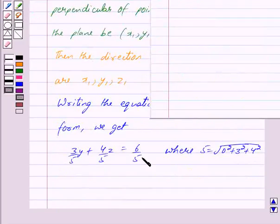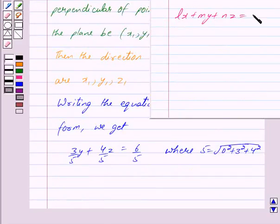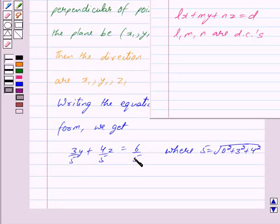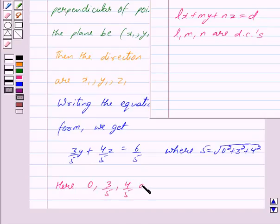Now this equation is of the form Lx plus my plus nz is equal to d, which is the Cartesian equation of a plane in normal form. Here L, m, n are the direction cosines of the normal and d is the distance of the plane from the origin. So comparing these two equations, 0, 3 upon 5, and 4 upon 5 are the direction cosines of the line OP.